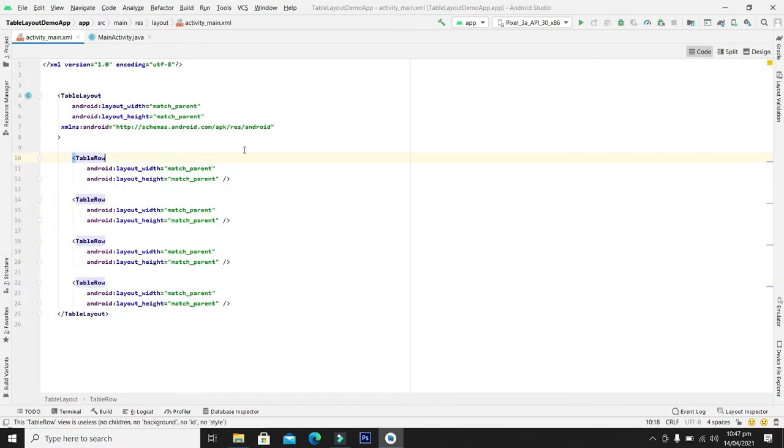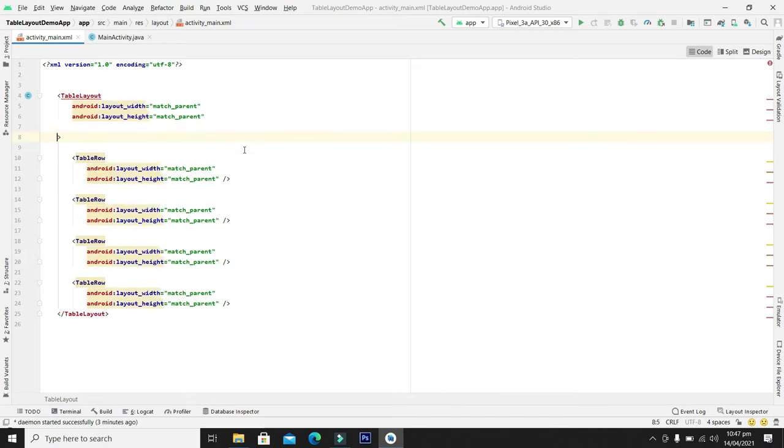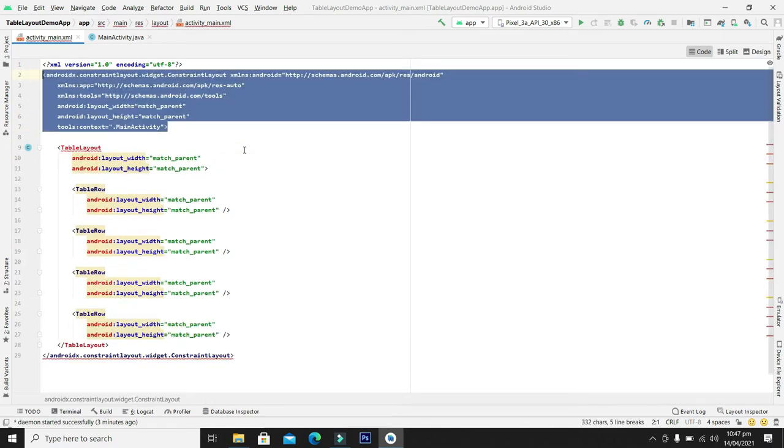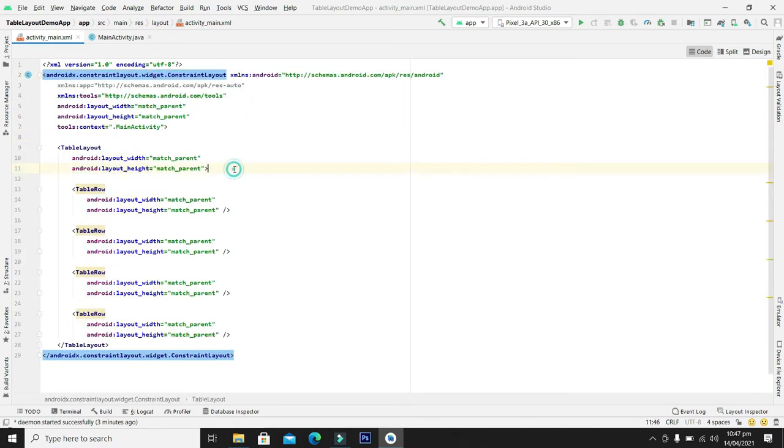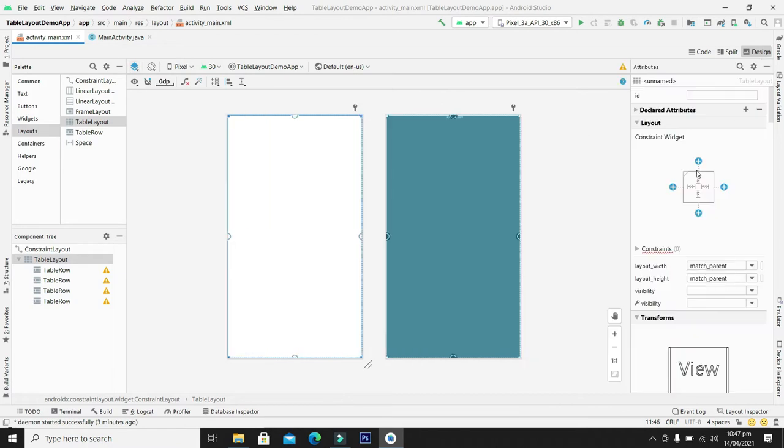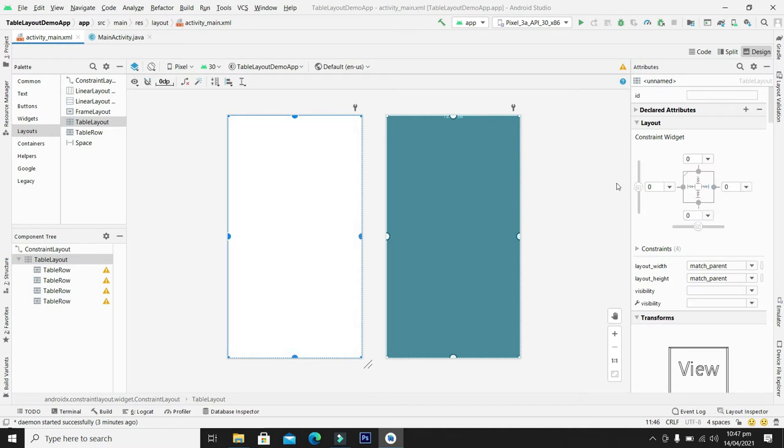So for the moment we will revert back the changes and we will use the constraint layout. For entering the table layout, let's shift on the design mode and from here select the table layout, select the attributes from here, and set the constraints to the edges of the constraint layout. That is our parent layout. Okay guys, our all constraints are set.